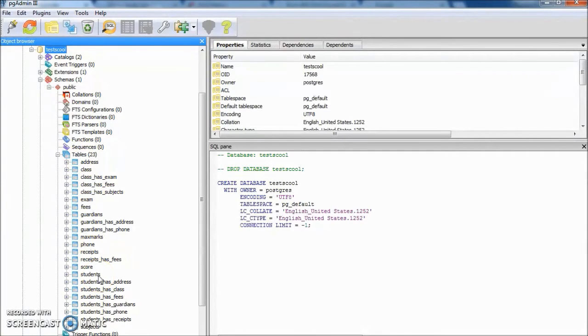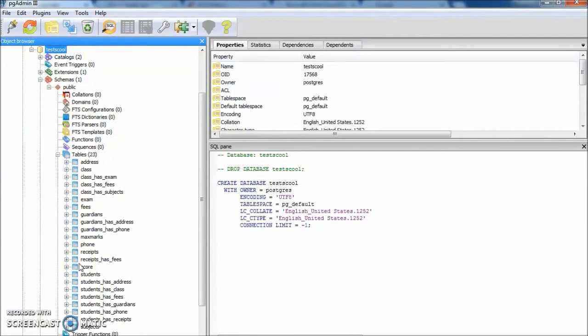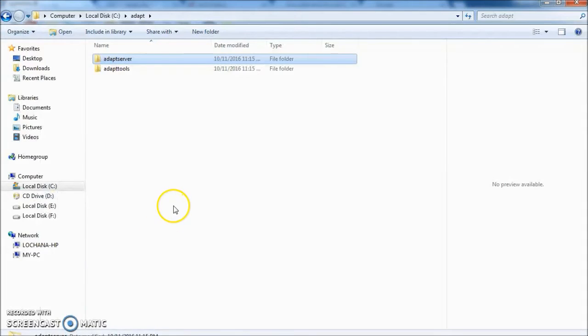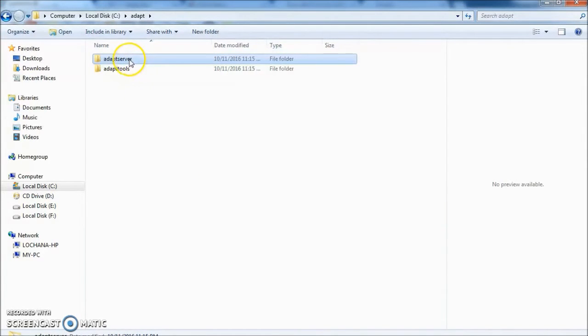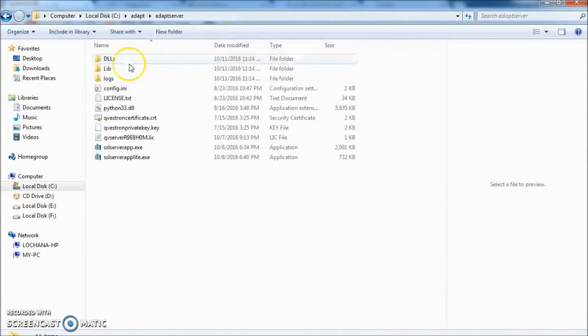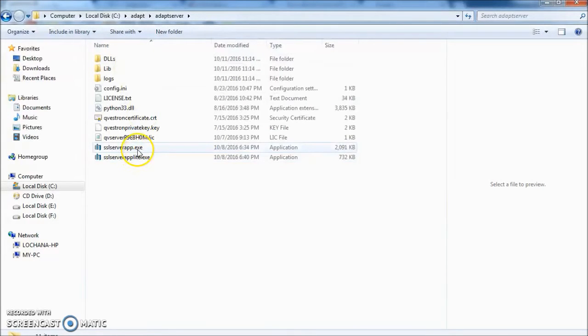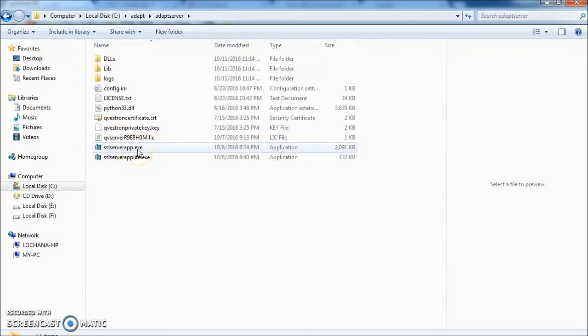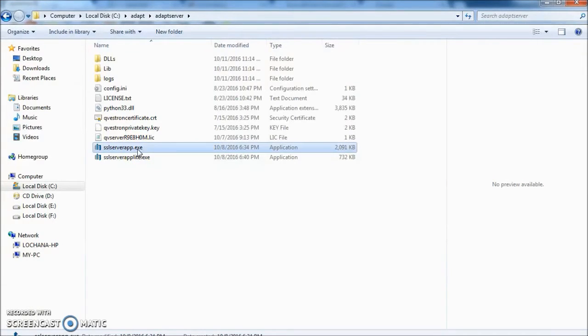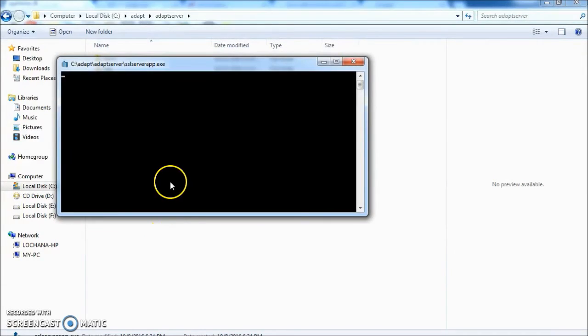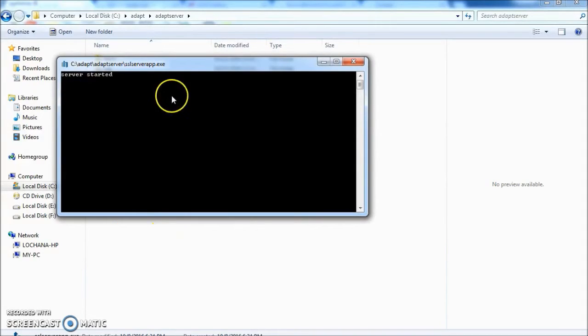Let's start the Adapt server. To start the Adapt server, go into the Adapt folder, go into Adapt server folder, then double click SSL server app for Postgres backend server. Server started.